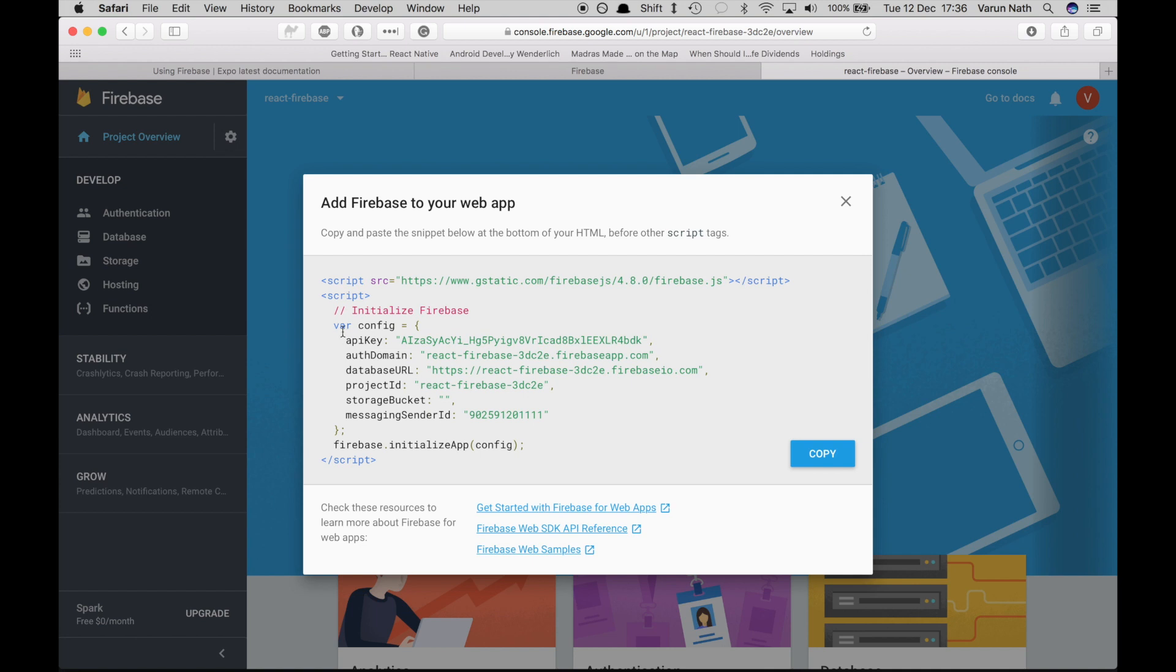What we need from here is the API key, the auth domain, database URL and the project ID. And we can copy in the storage bucket as well. So let's copy that.